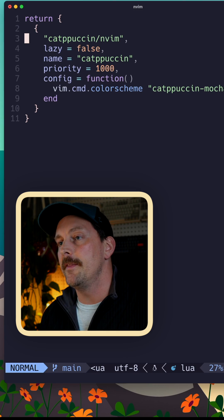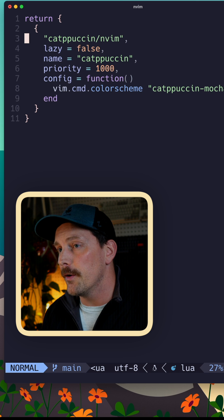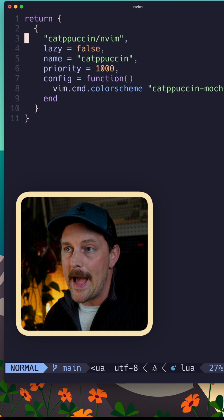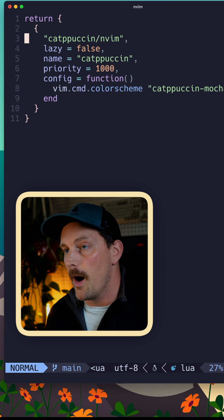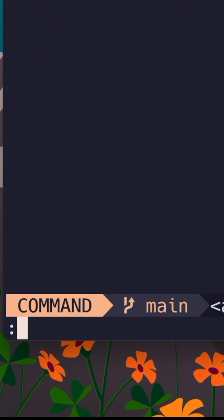If you want to do find and replace inside of Vim, you want to learn the substitute command. Let's say I'm in this file and I want to change every occurrence of the word cat to dog. You do this by typing colon to enter command mode and ask for a substitute command.